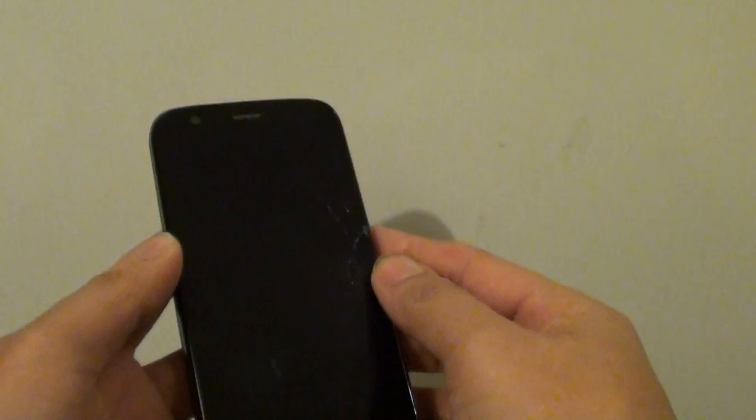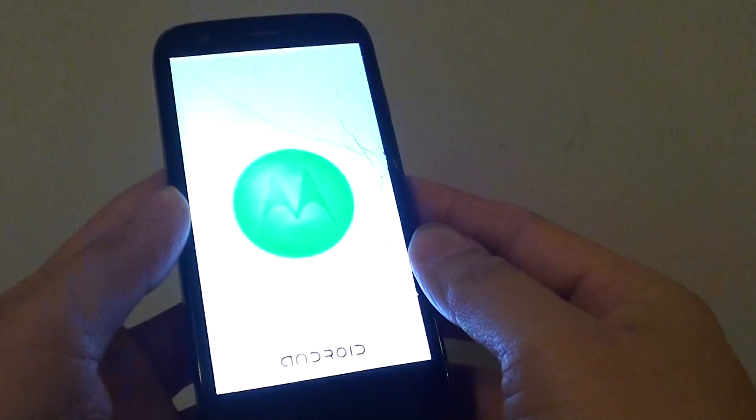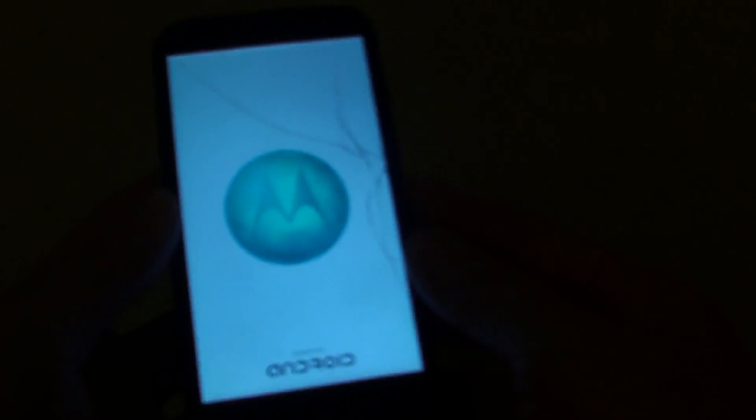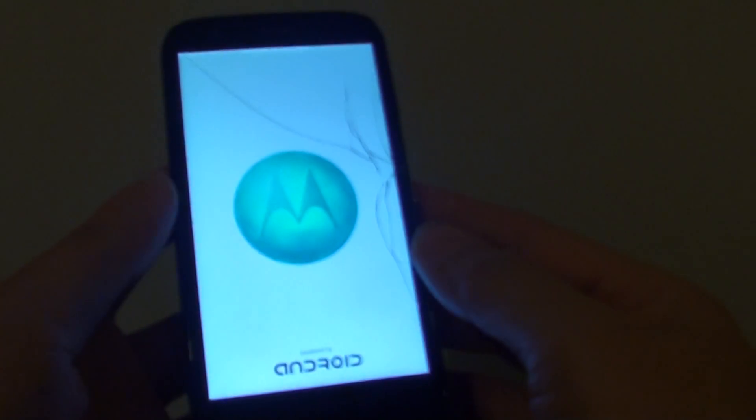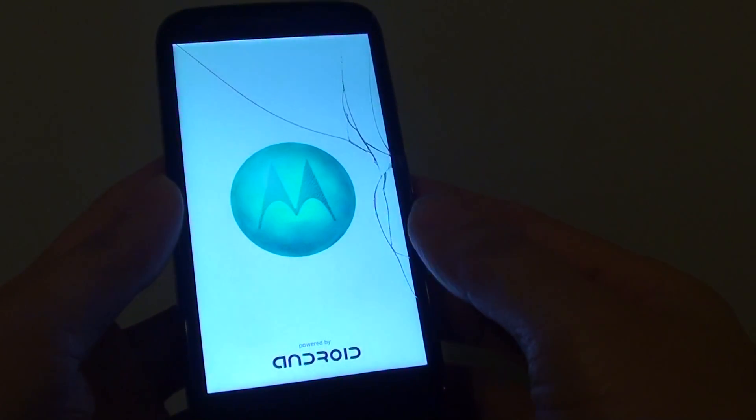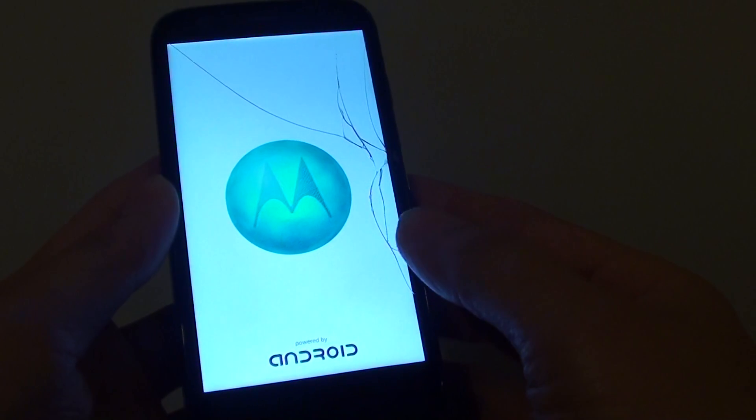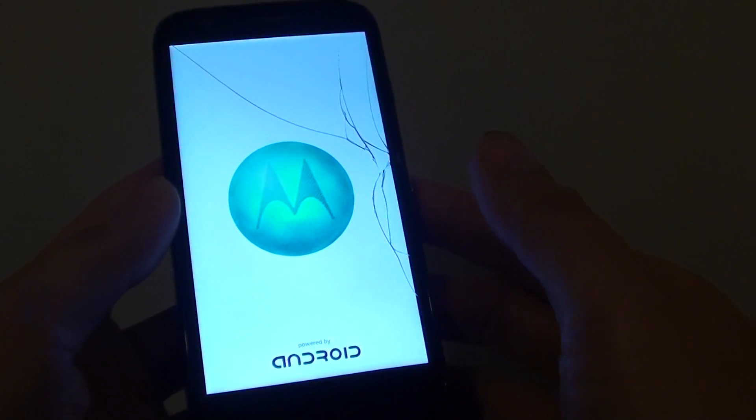And your phone will now start fresh again, and you will need to go through the whole setup process to get your phone working again.